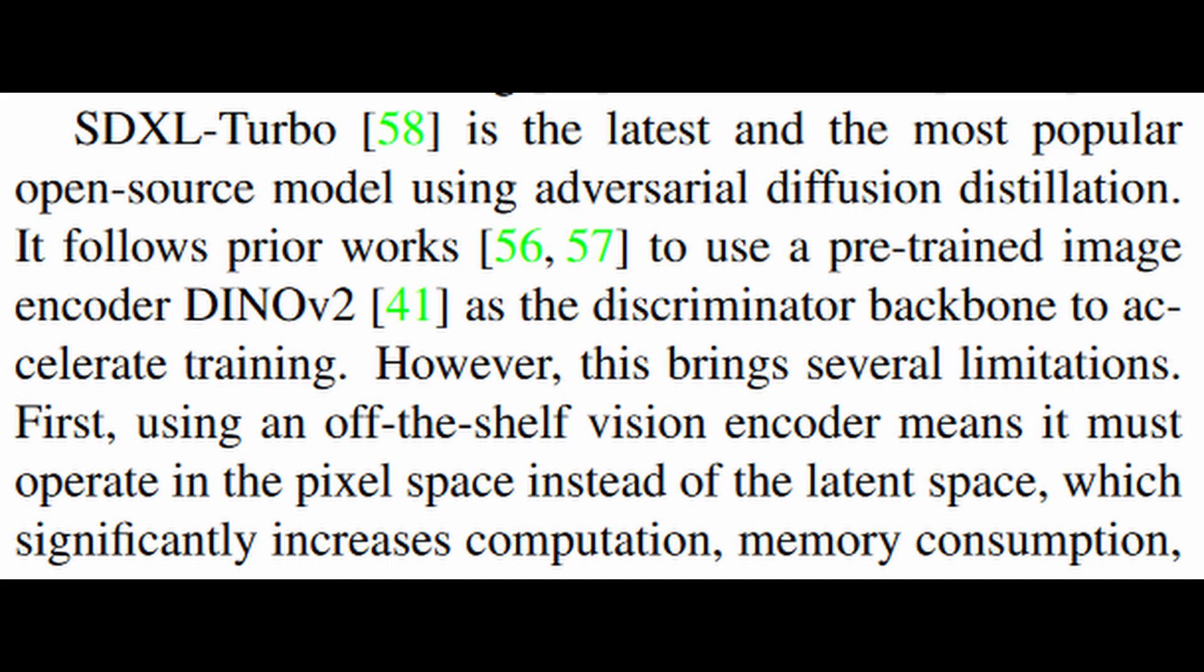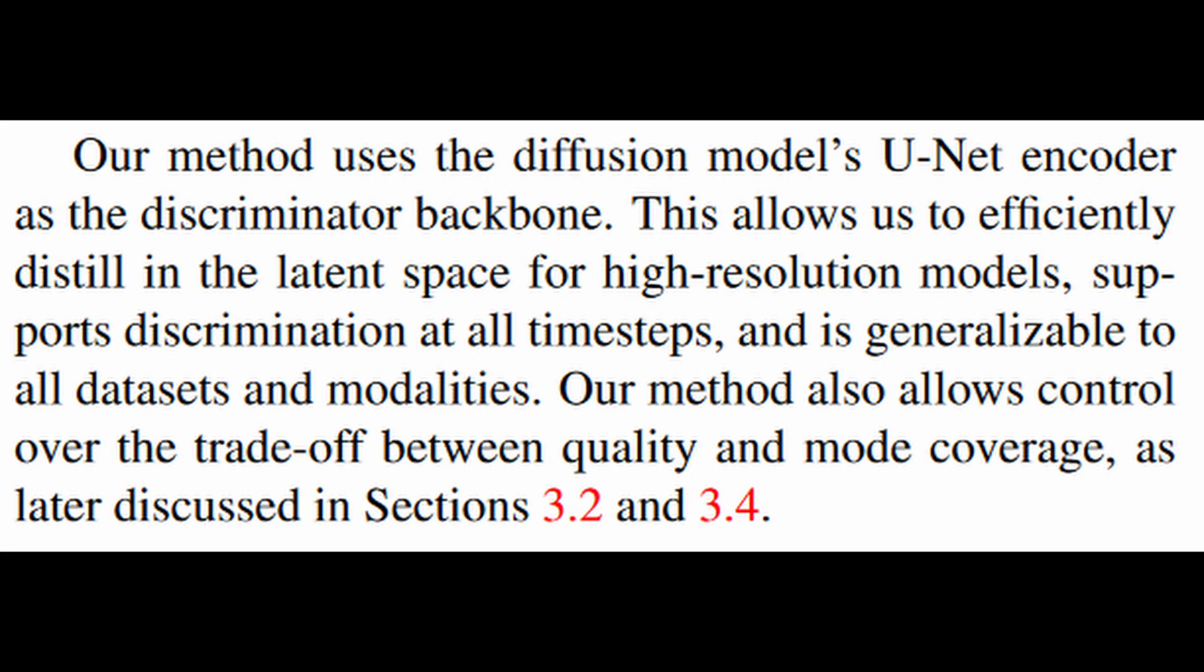This method is also used in the SDXL Turbo. The main difference is that the SDXL Turbo uses the encoder Dyno V2 as the discriminator backbone, and it is working on pixel space, as compared to Lightning which uses the SDXL own UNet model, which is running on latent space.